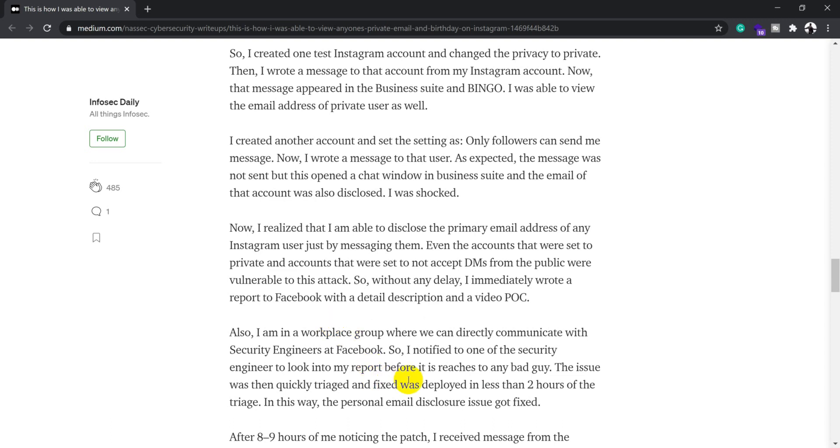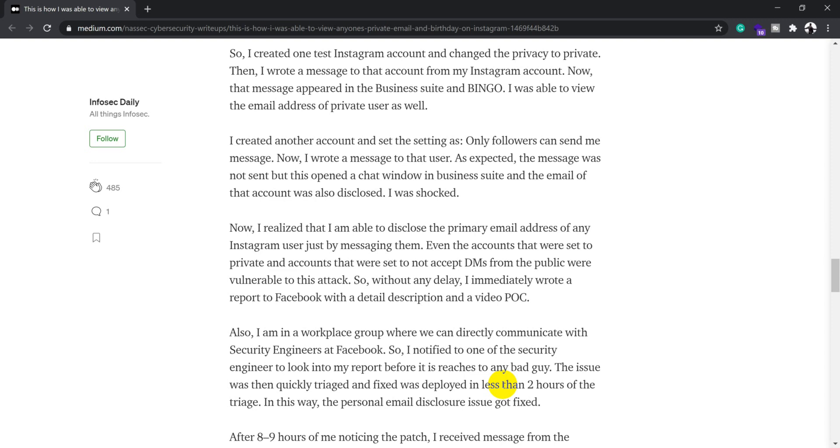Once the issue was notified to the security engineer, the issue was quickly triaged and even fixed and deployed in less than two hours. This is one of the important points with big organizations like Facebook and Google - they take this kind of issue pretty seriously and work very fast to apply the fix.